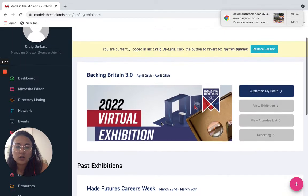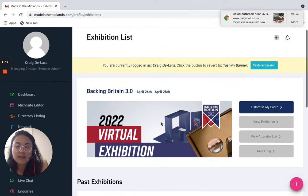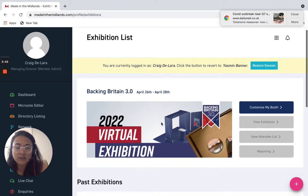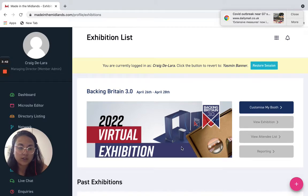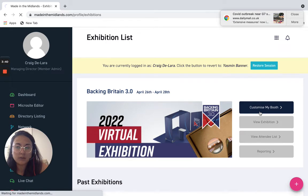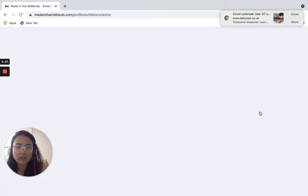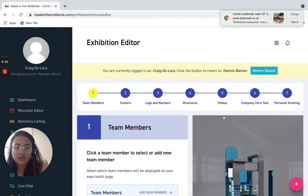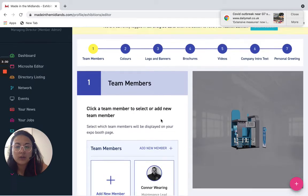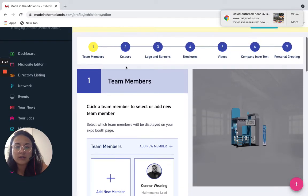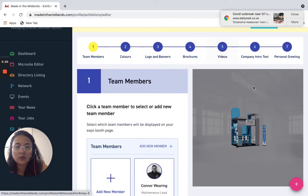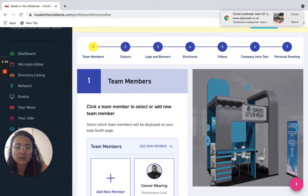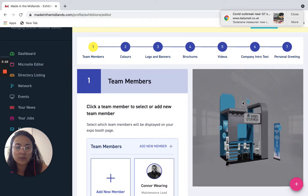So to master the virtual exhibition experience you want to go to customise my booth. Just wait for this to load, perfect there we go. So now that we're on here as you can see there is an array of things you can do to your virtual exhibition stand depending on your membership.